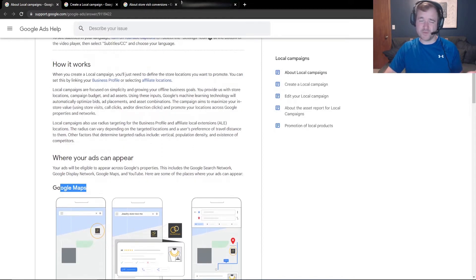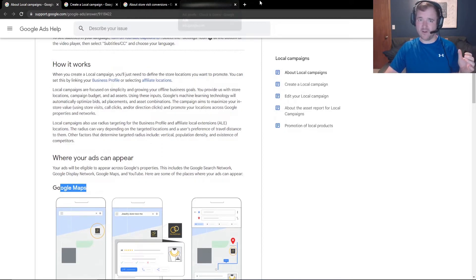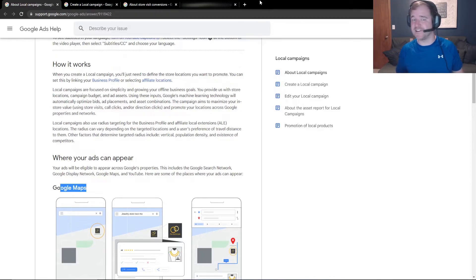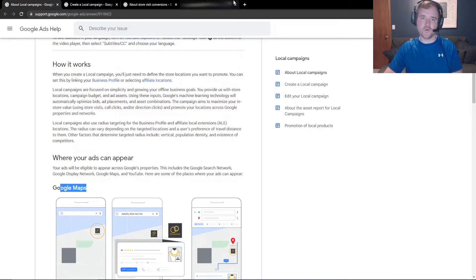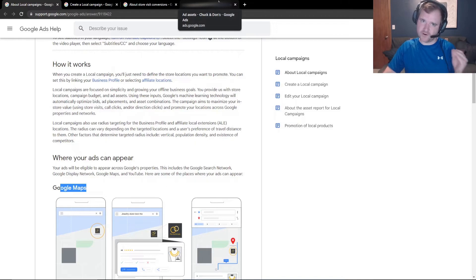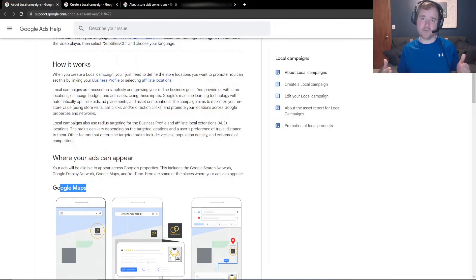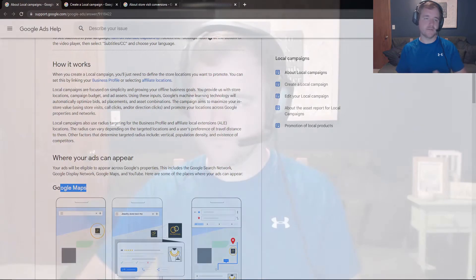But really, it just becomes about building the campaign out, which really takes, I would say, less than 10 to 15 minutes, if you're very comfortable in the Google Ads interface.